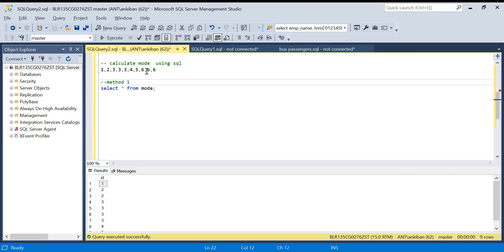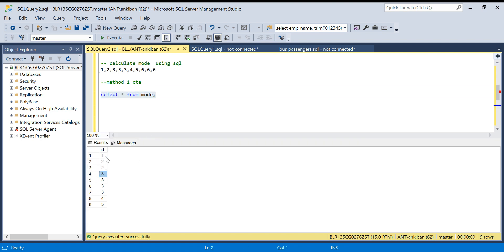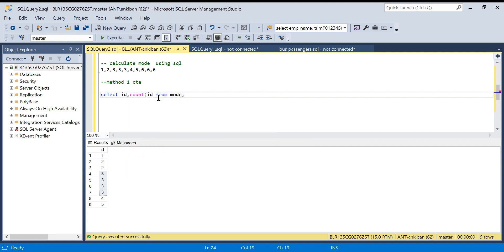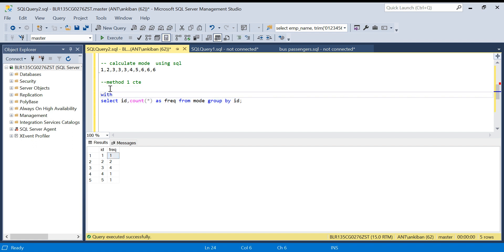Let's start with method one using CTE. I have this table — select star from mode table. In this table we have one once, two twice, three four times, and four and five one time each — so mode should be three. Now: select id, count of id as frequency from mode group by id. This gives me the frequency of each number: one is once, two is twice, three is four times, four and five are one time each. I'll name it as the frequency CTE.